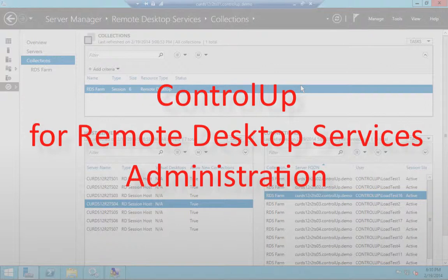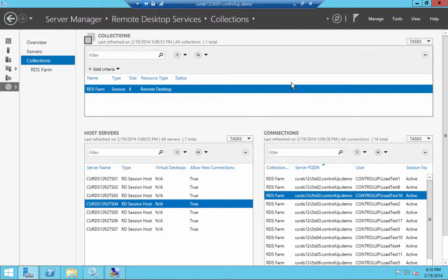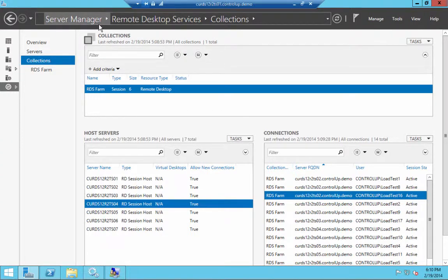A Remote Desktop Services deployment running Windows Server 2012 R2 can be managed using the built-in Server Manager or using specialized PowerShell cmdlets.